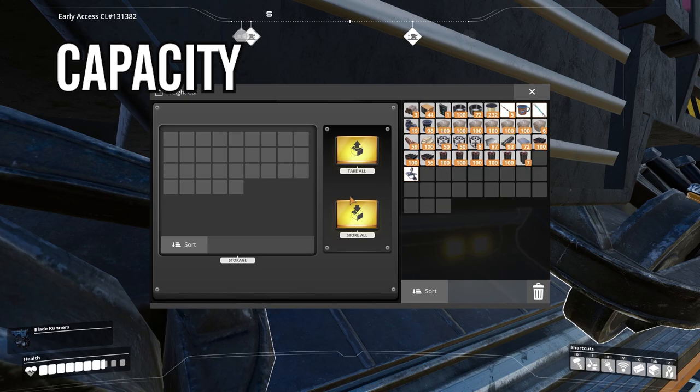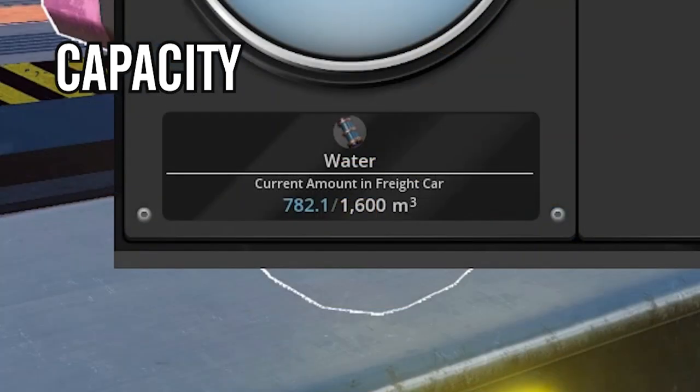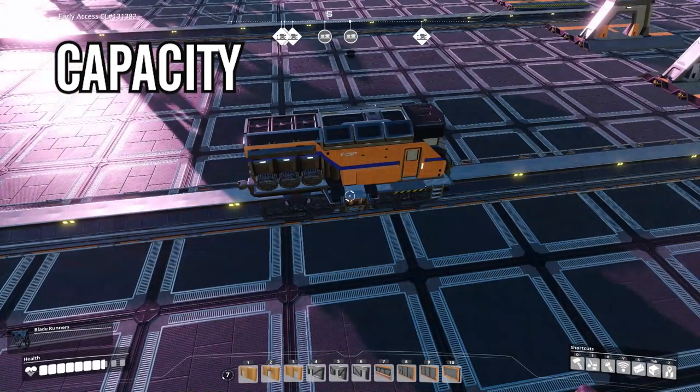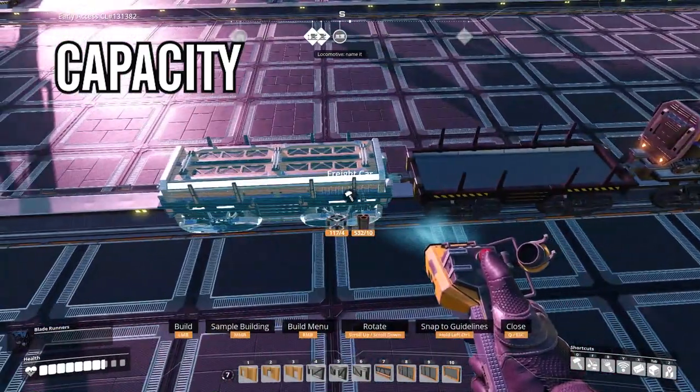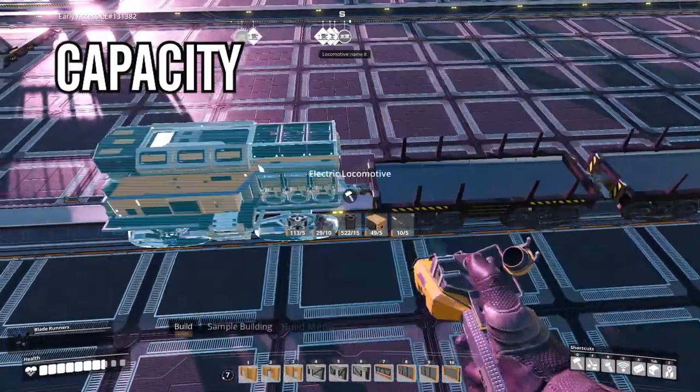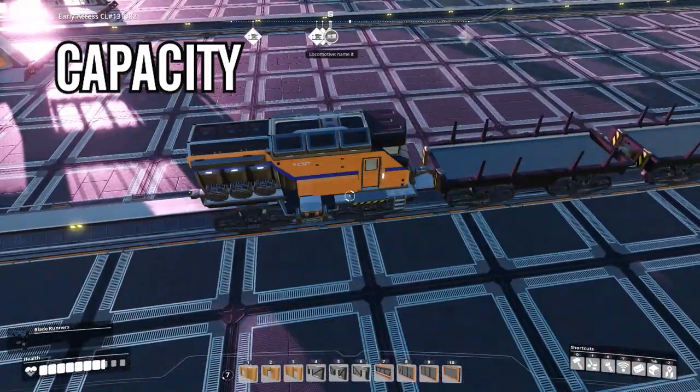A freight can hold up to 32 slots of items or 1,600 cubic meters of fluid. Also, a heads up — if you're going to place more than three freights, you might want to keep another locomotor in between.